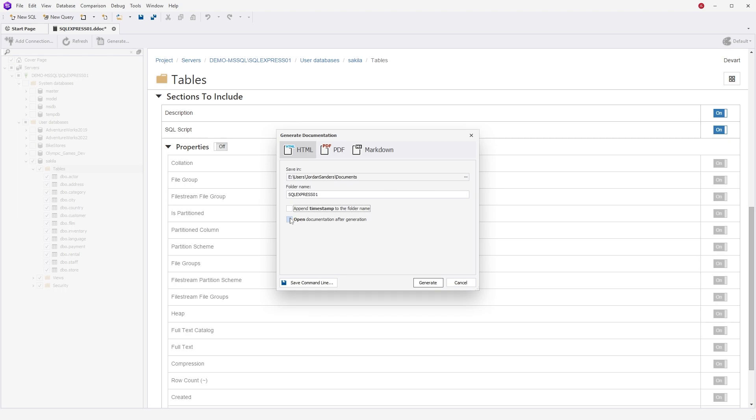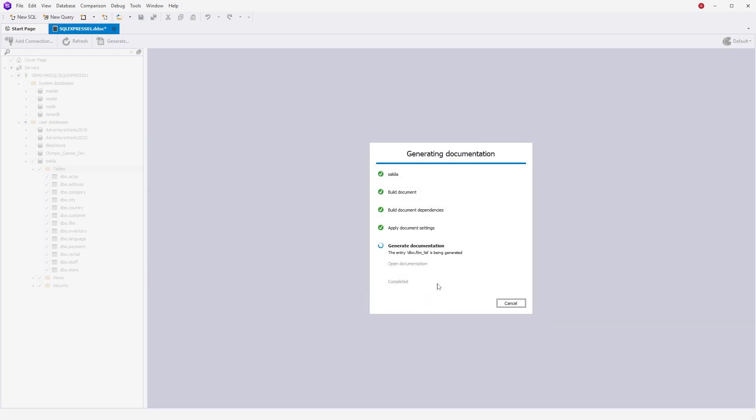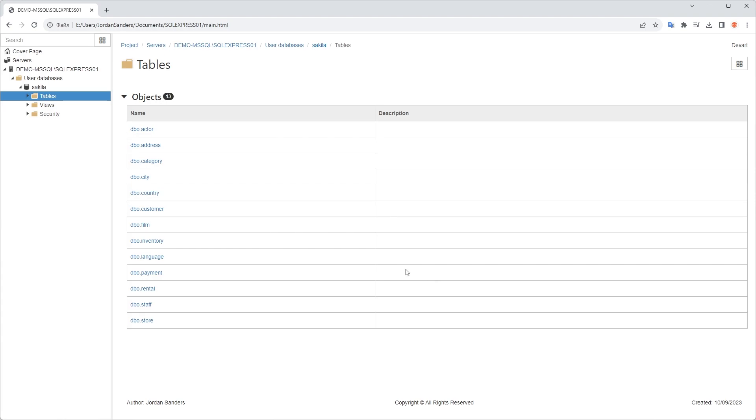So once you make sure everything is ready, click Generate again. Give it a while, and now it's ready!